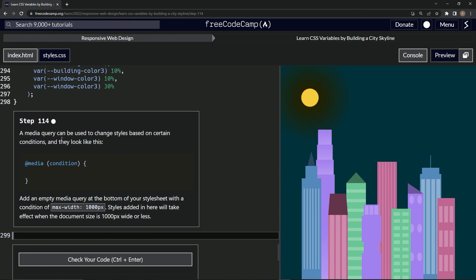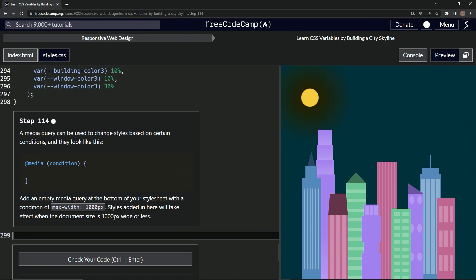So a media query can be used to change styles based on certain conditions, just like we used to do in whichever one we did this last time. So we're going to add an empty media query at the bottom of our stylesheet with a condition of max-width 1000 pixels. Styles added in here will take effect when the document size is 1000 pixels wide or less.